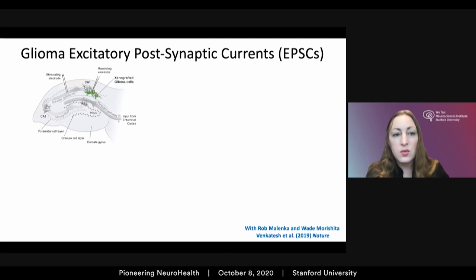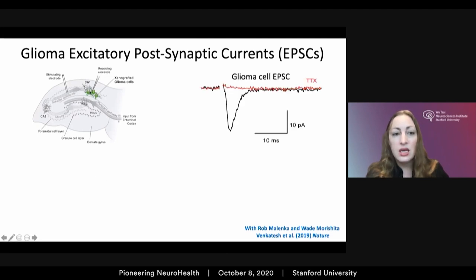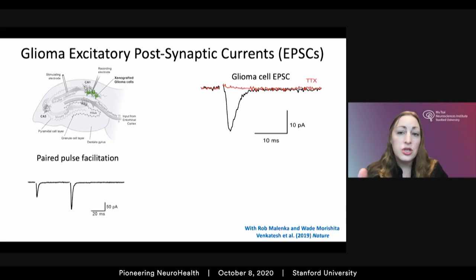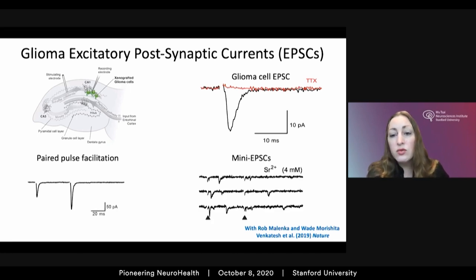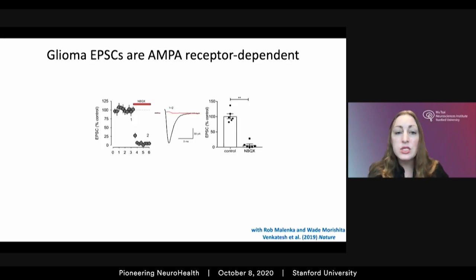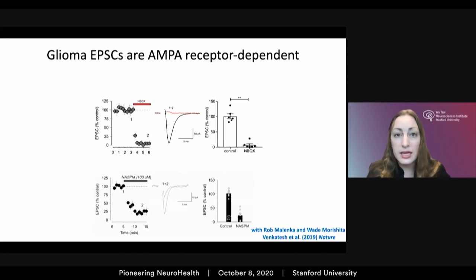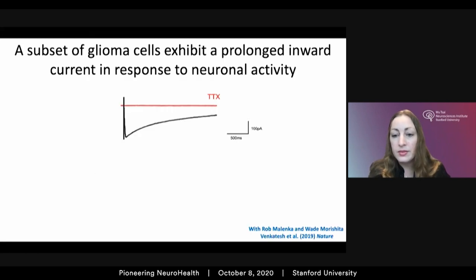Stimulating the axonal afferents elicits from the glioma cell an excitatory postsynaptic current that depends upon neuronal activity — blocked by tetrodotoxin. These currents exhibit multiple characteristics of true synaptic currents: clear paired-pulse facilitation, and we can record many EPSCs in the presence of strontium, which encourages asynchronous vesicular release. More specifically, these glioma EPSCs are AMPA receptor-dependent — blocked by the AMPA receptor blocker NBQX — and the GluA2 subunit of these synapses appears to be under-edited and accordingly calcium-permeable, blocked by the calcium-permeable AMPA receptor antagonist Naspm.